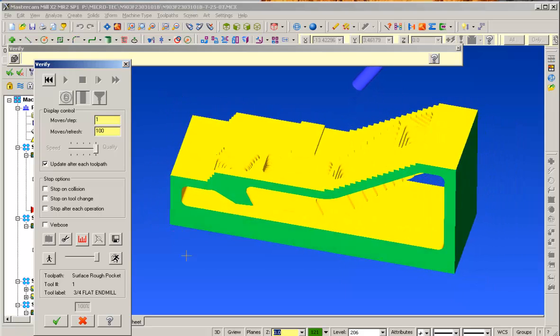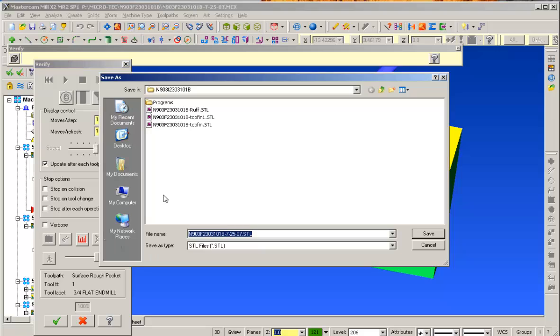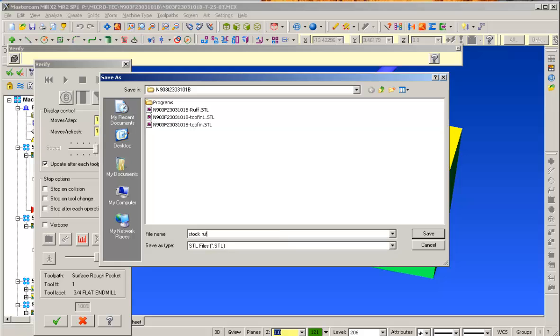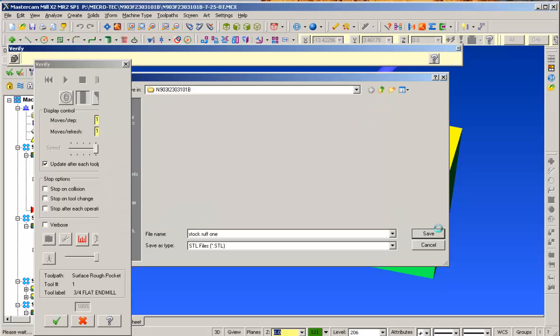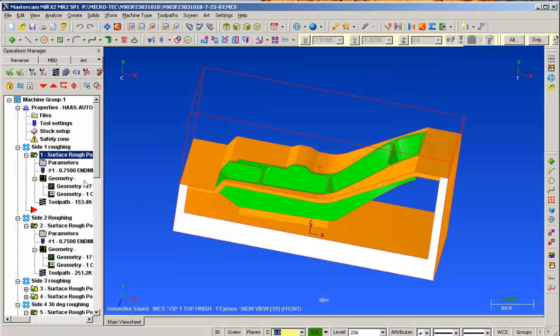So we'll go ahead and save that as our first stock set up. I'll say stock rough 1, save that, close here.